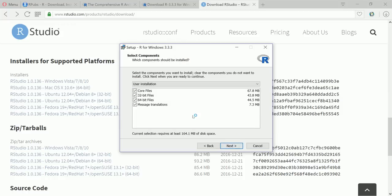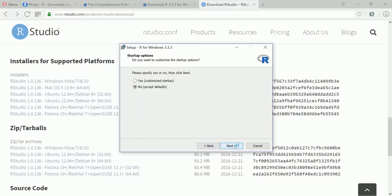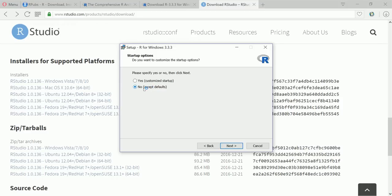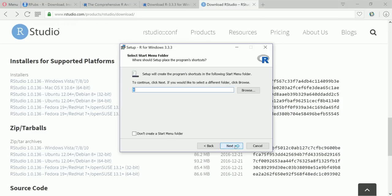Okay you can select both or if you know which version it is for your operating system. For me it's 64 bits so I am just keeping it the default. Please specify yes or no then click next. So if you want to customize you can customize it, but let's take the default and accept defaults.